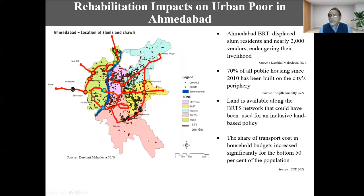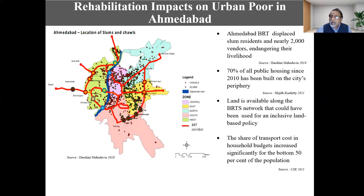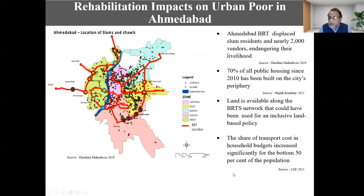Another example from Ahmedabad: while constructing bus rapid transit, nearly 2,000 vendors were displaced whose livelihoods were along the corridor. Studies found that 70% of all public housing was built on the periphery of the city, even though a lot of land was available along the BRT corridor. Planners or decision makers probably thought high-value land along transit lines was more beneficial for high-priced estate development rather than public housing. This is a mindset that needs to change — we always look for how much money property development along transit can generate, and the poor do not figure in that scheme.